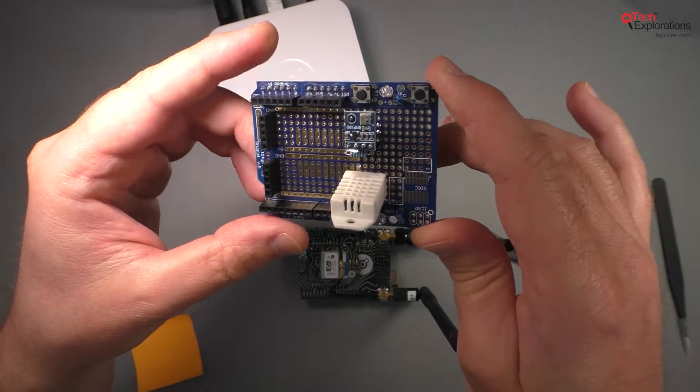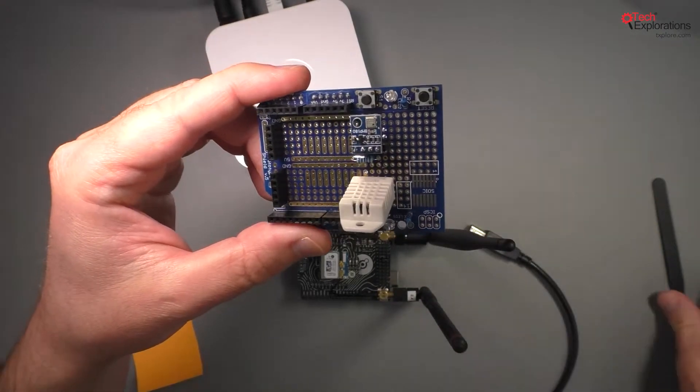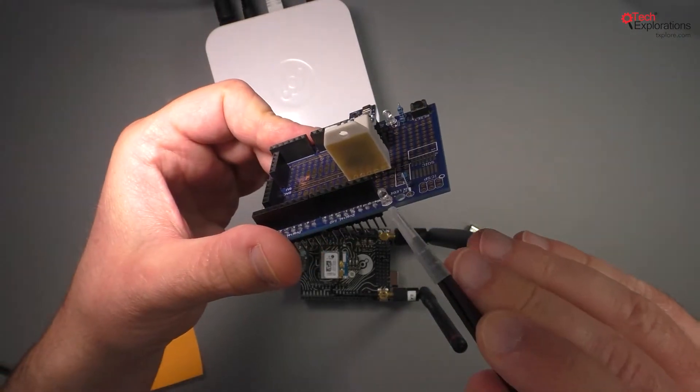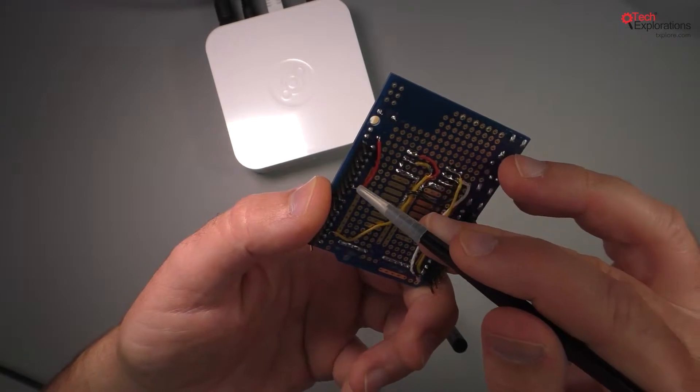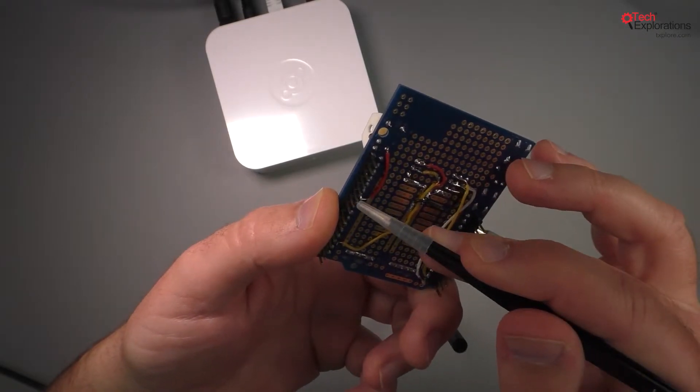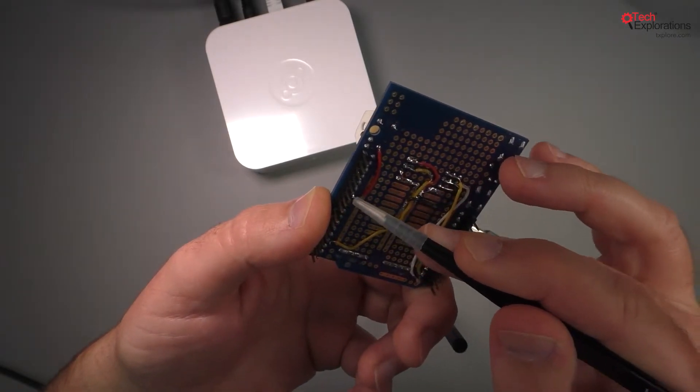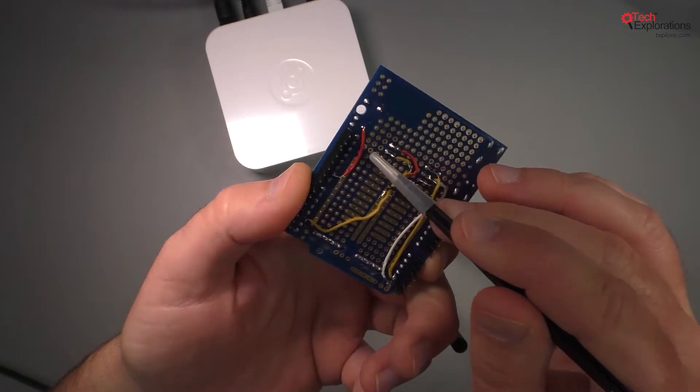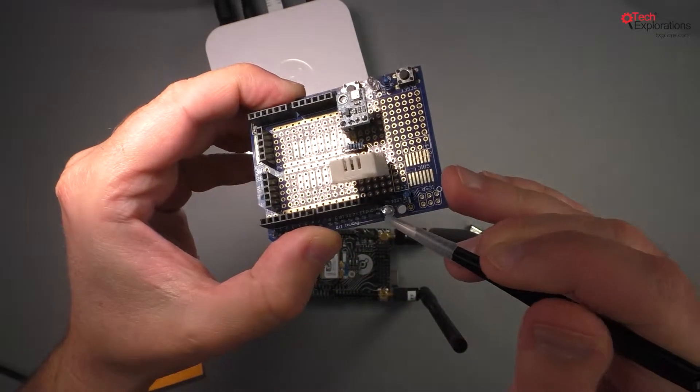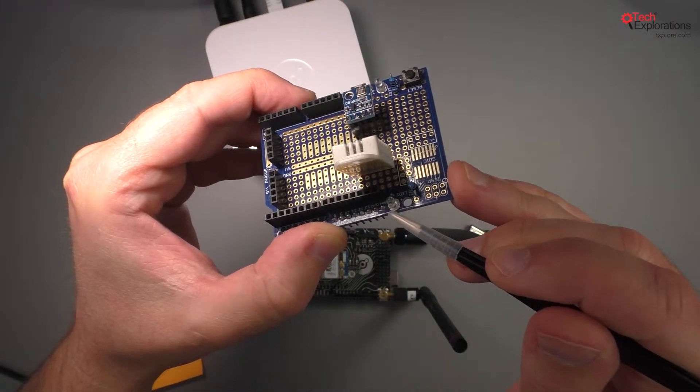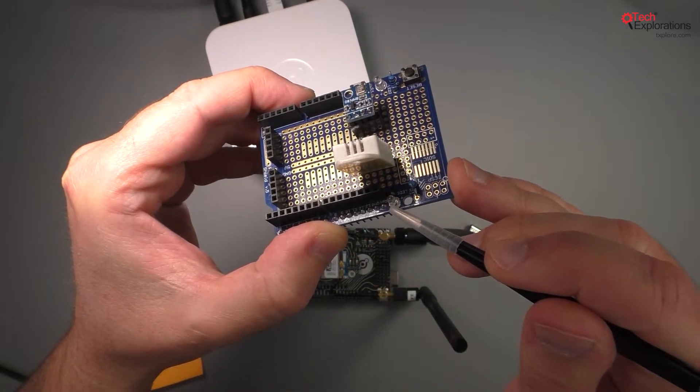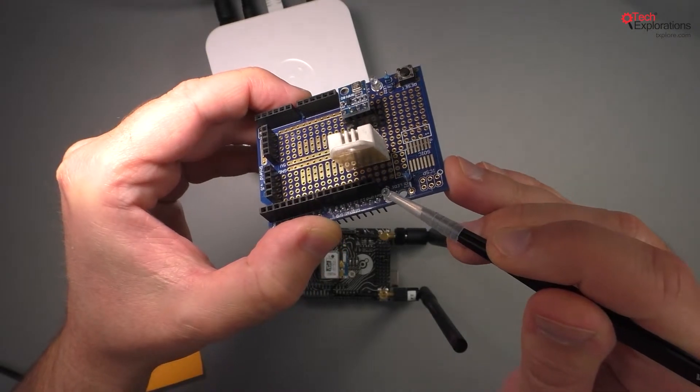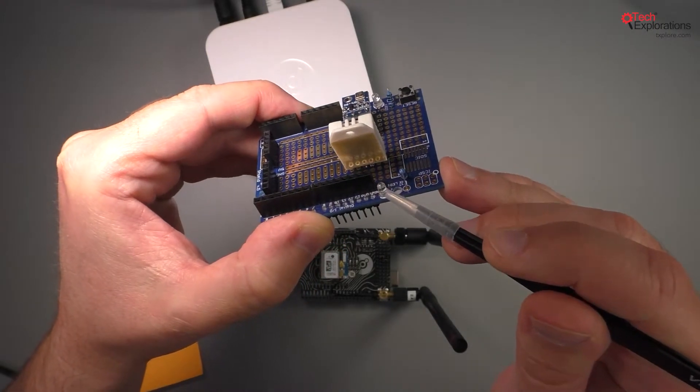I have also wired this LED here to digital pin number nine, which is a PWM capable pin right there. So I'm going to use this LED to indicate when the Helium is transmitting data to the Helium network.